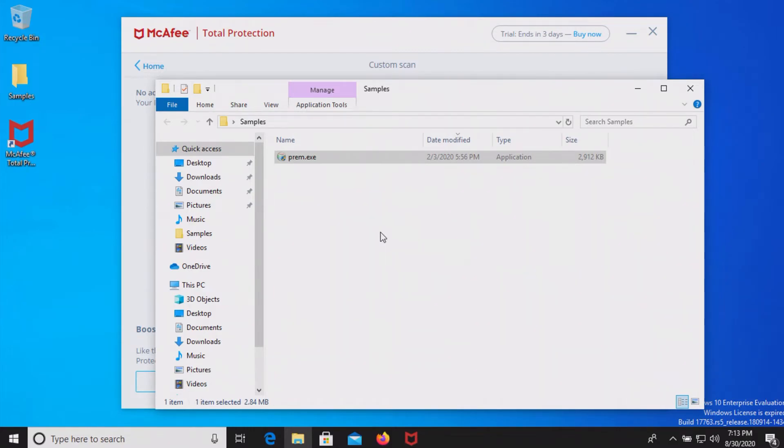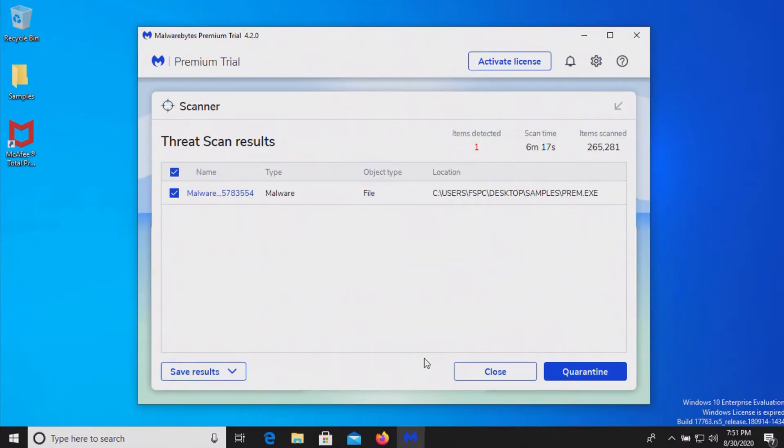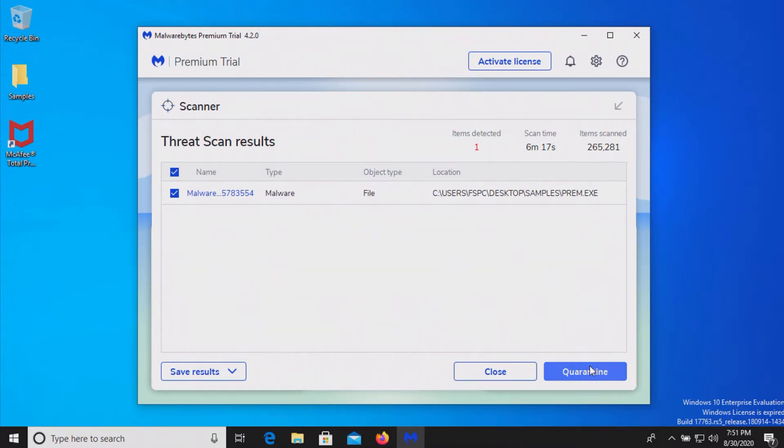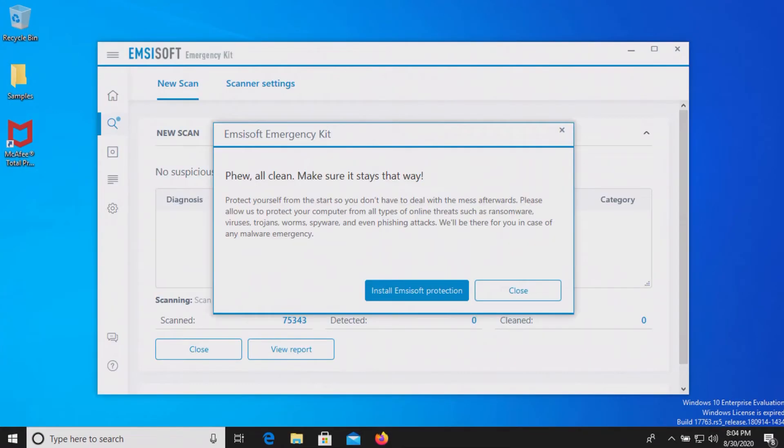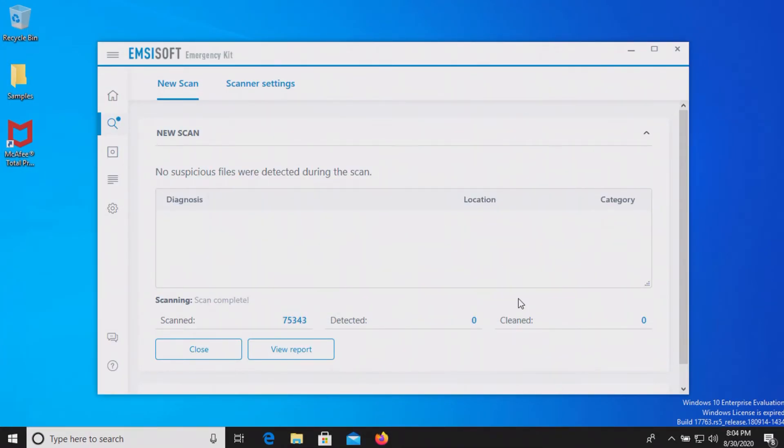I ran a scan with Malwarebytes and it came back positive with one result detected so we'll go ahead and quarantine it. I also ran a scan with MZsoft which came back clean with zero results detected.